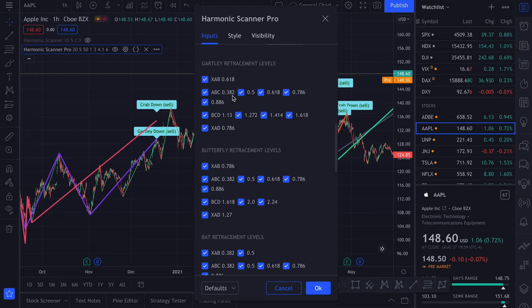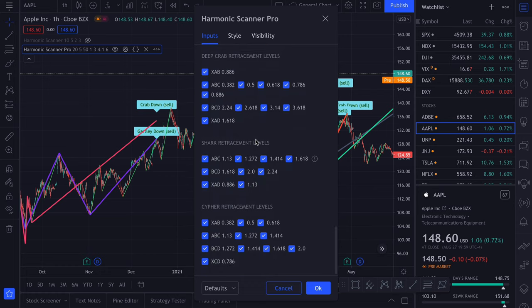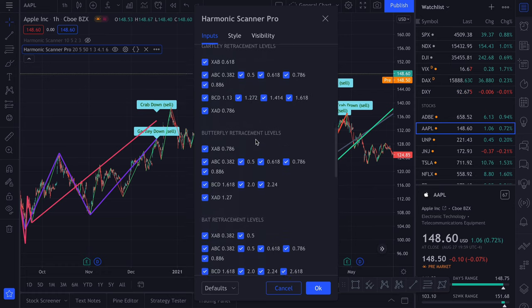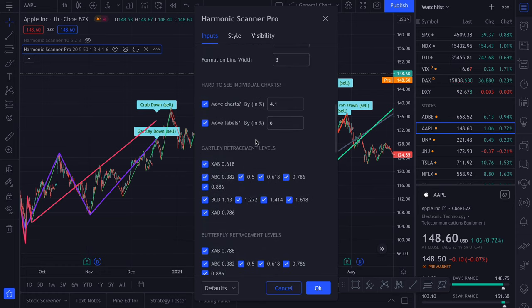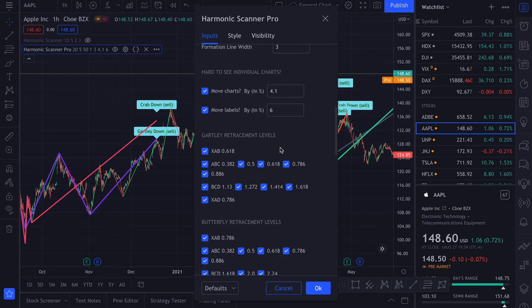Last but not least, we have a bunch of checkboxes for every retracement level of every harmonic pattern. Let's take a look at Gartley. What we have here defines which retracement levels we want to enable. By default, I have enabled all of them. But maybe if you don't use the same retracement levels as described by Scott Carney, you might want to disable some of them.